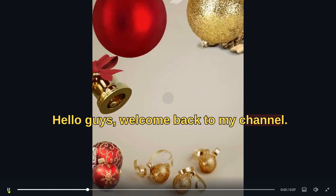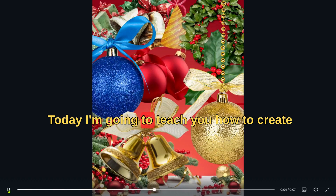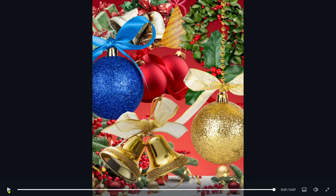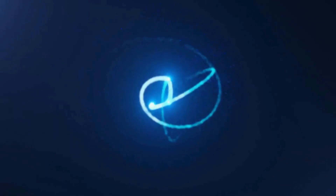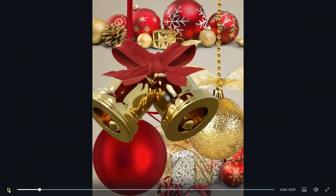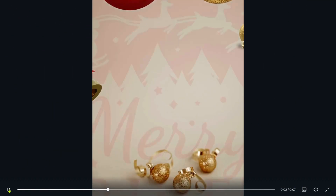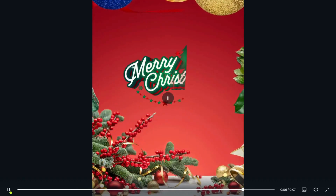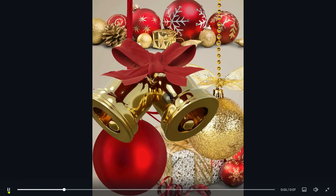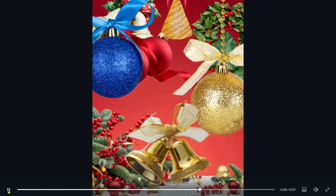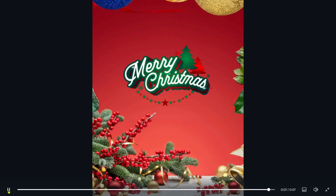Hello guys, welcome back on my channel. Today I'm going to teach you how to create these Christmas animations in Canva. But before we dive into the tutorial, I have a quick favor to ask. If you like my content and find it valuable, please take a moment to hit the small like button and subscribe to my channel — it really helps to create quality content for you. Thanks, and now let's get started.